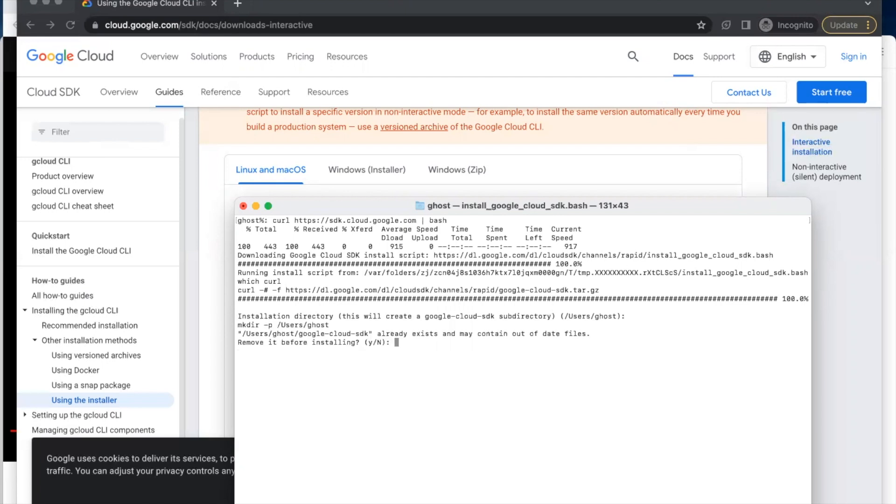I've already installed this Google Cloud SDK, so it's asking me if I want to remove the old one before installing the new one. I'll type the small letter Y.